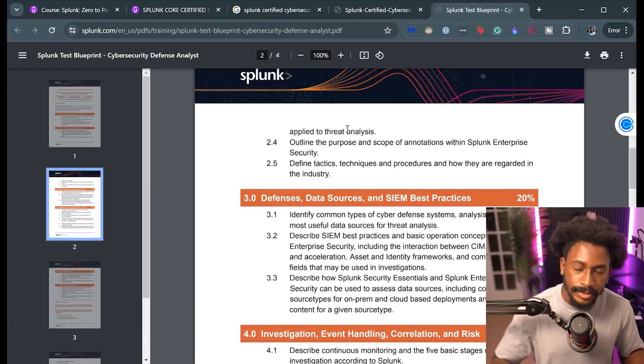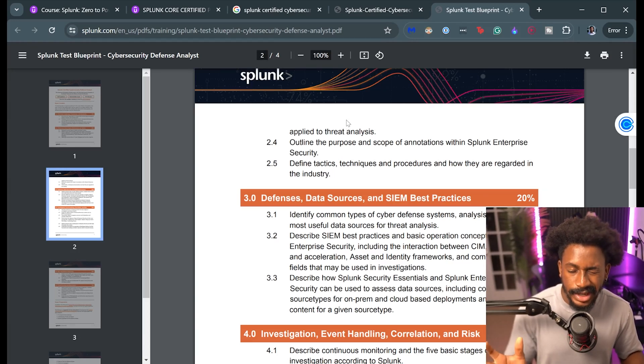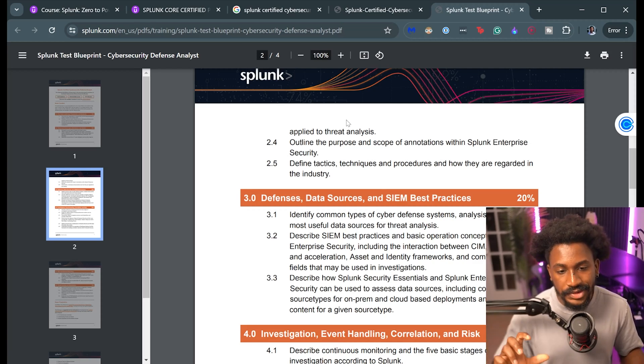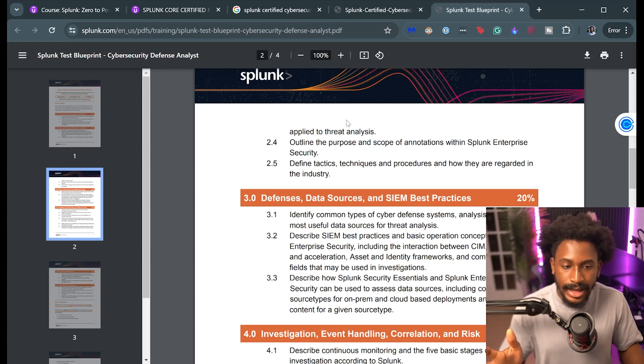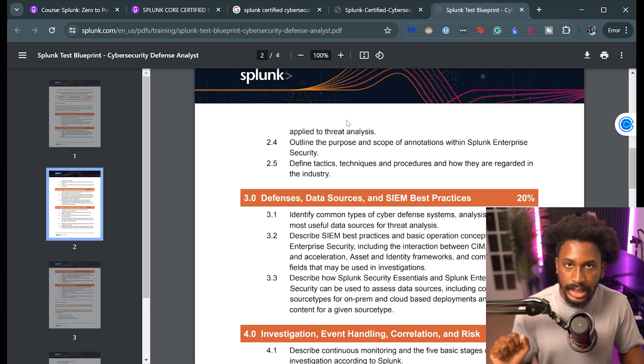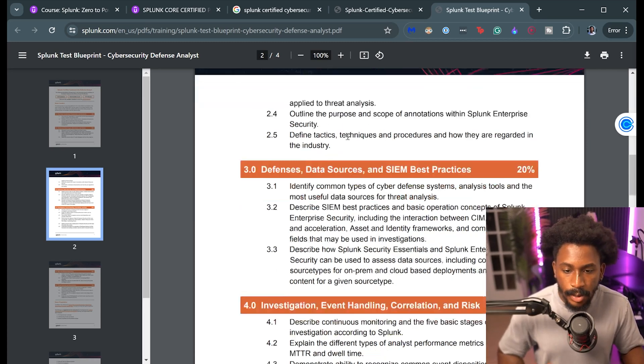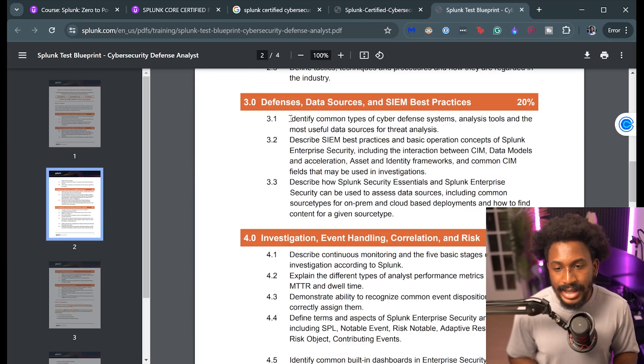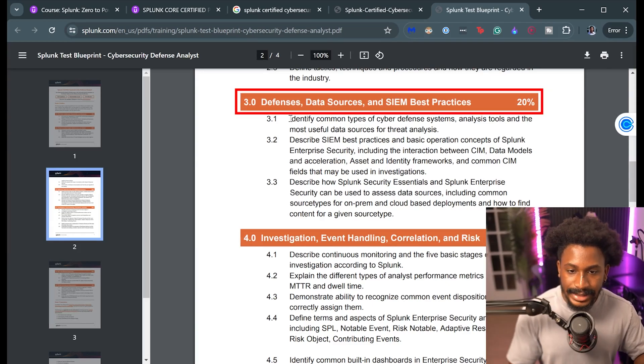And then Splunk Enterprise Security as well. That is a bit custom. I didn't really have much experience with Enterprise Security. Well I did, but I haven't used it in quite a while. So that is something that might be a little bit of a snag, but I think it's not too hard to kind of grasp the concepts or know what to answer when you see the questions in the exam.